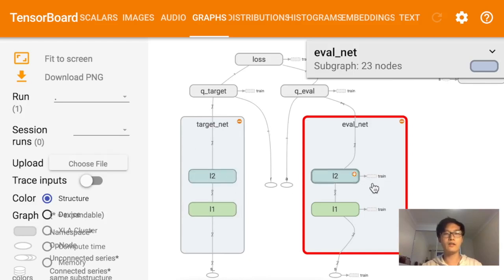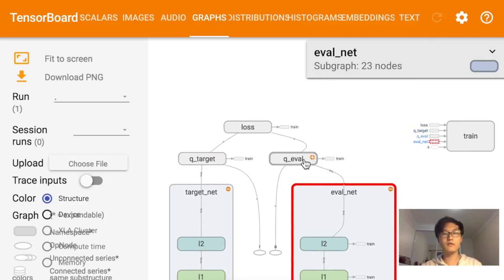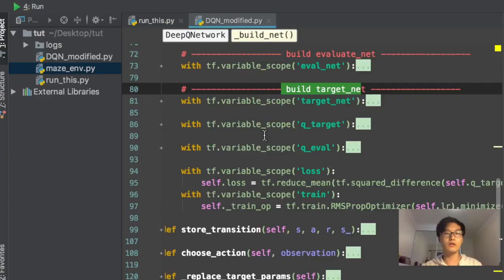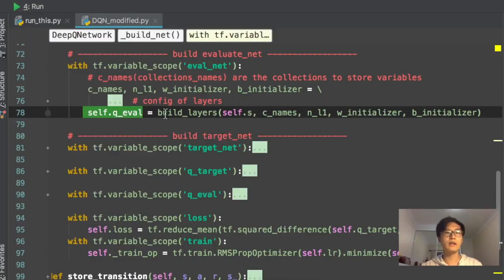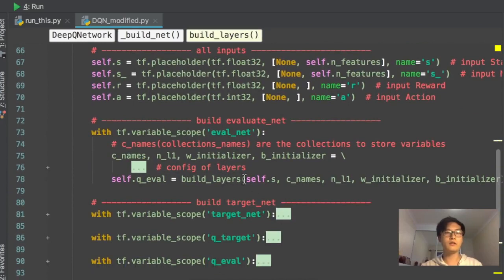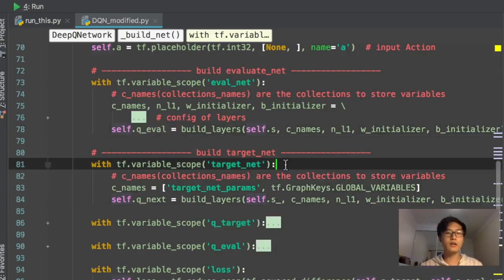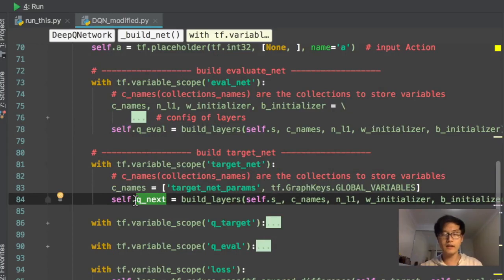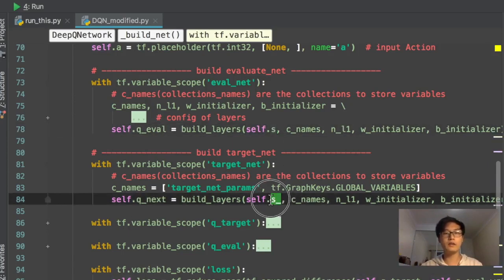We build one layer and a second layer for both networks, which are equivalent but with different parameters. The second step is to compute Q_target and Q_eval. Q_eval comes from the eval net. This is the Q_eval from the build_net function, which calls the build_layer function and returns Q values for all actions. The target net works the same way — Q_next gives Q values for all actions at the next state.